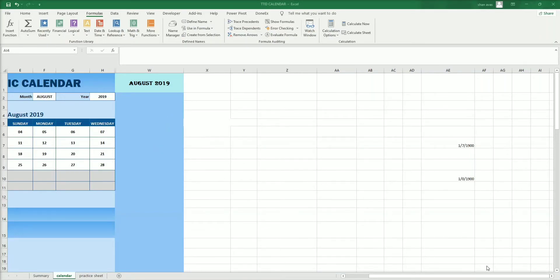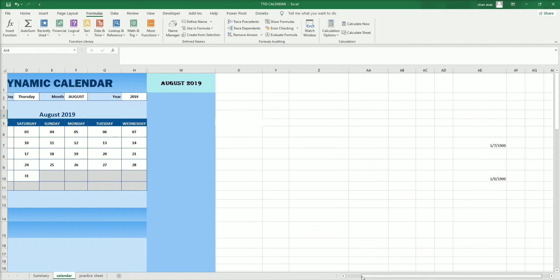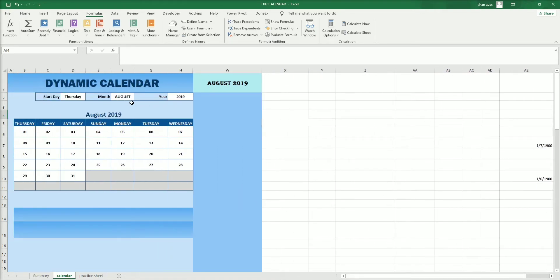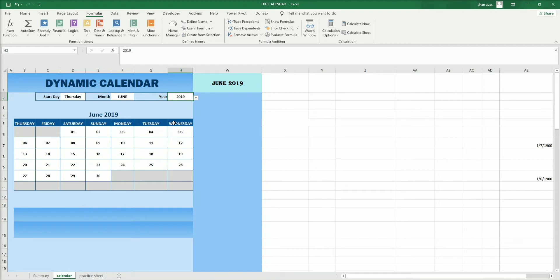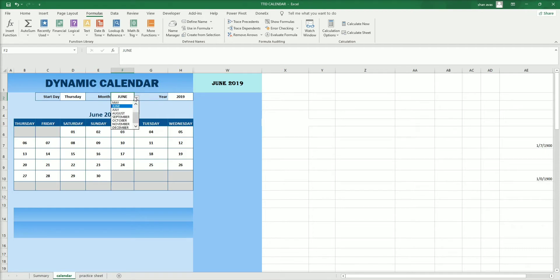In the last video we learned how to create a dynamic calendar. In this video I am going to show you how to create a row calendar, so when we change the month, year, or day, the row calendar will display the next column. We are using the INDEX function in order to create this row calendar. Let's start from August 2019.